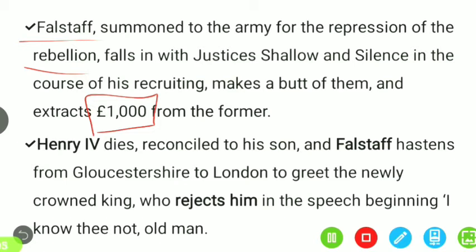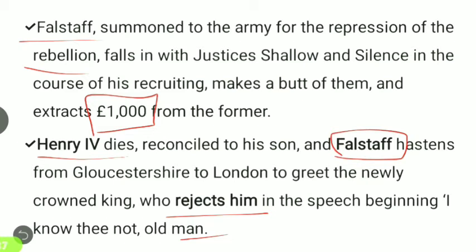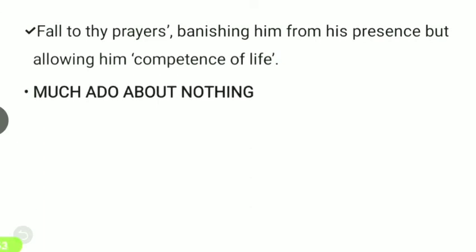Falstaff is summoned, and Henry IV dies reconciled to his son. Falstaff hastens from Gloucestershire to London to greet the newly crowned king, who rejects him in the speech beginning 'I know thee not, old man — fall to thy prayers,' banishing him from his presence but allowing him a competence of life.